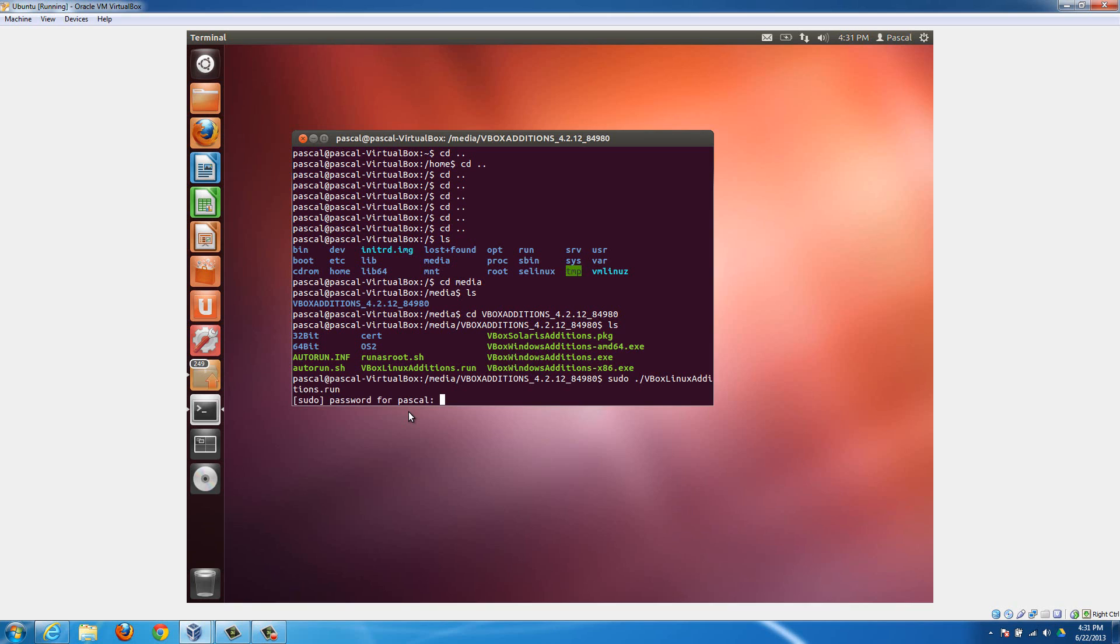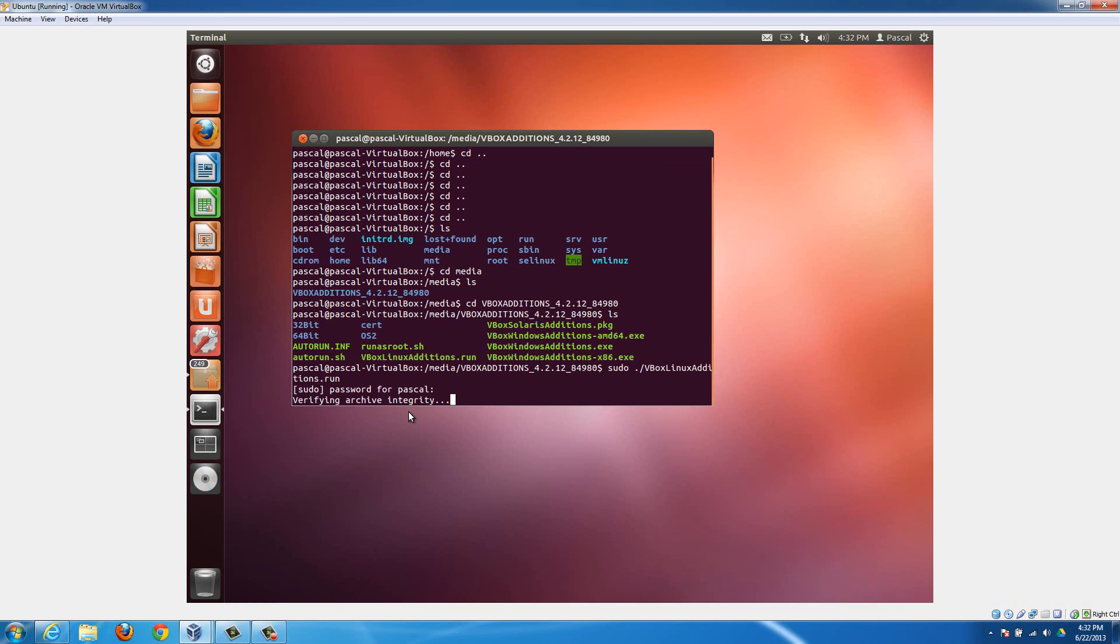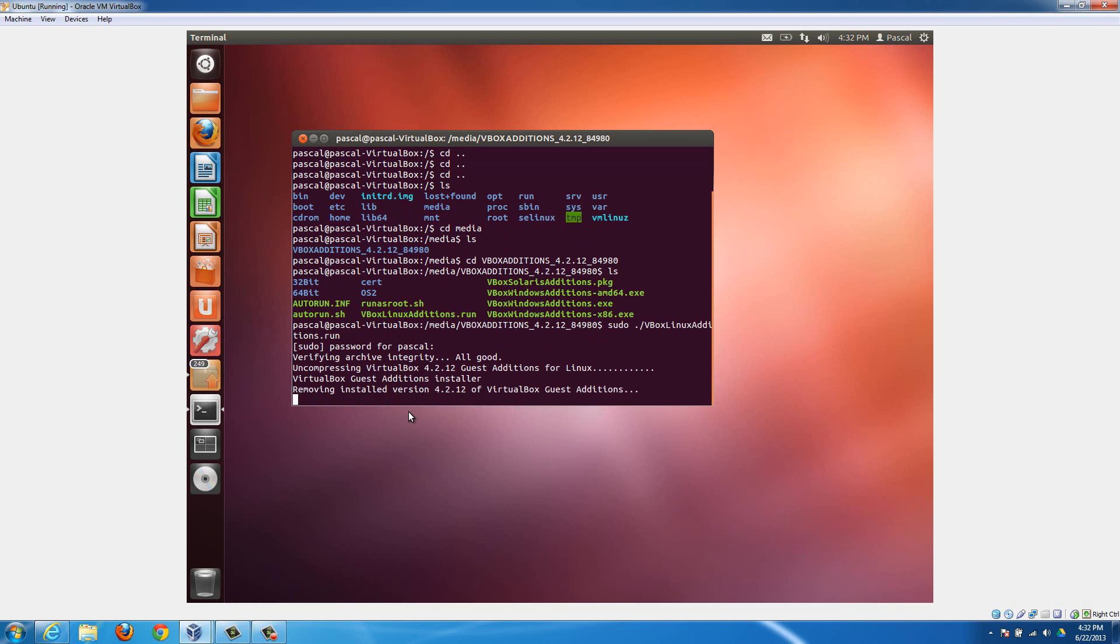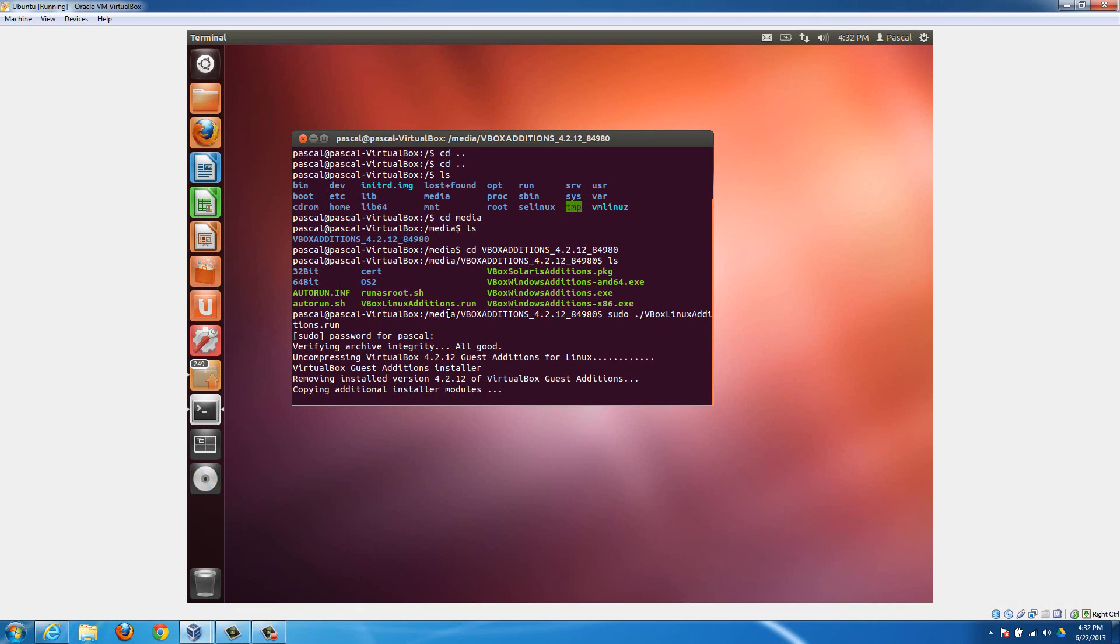It's gonna ask for your password. My password, like I said earlier, I set up as password, so p-a-s-s-w-o-r-d, and then it'll just go through the installation itself. You already saw this installation run once earlier. Just when it's done, you can just close this window and you're all good to go.